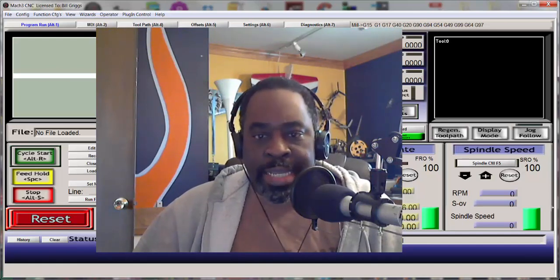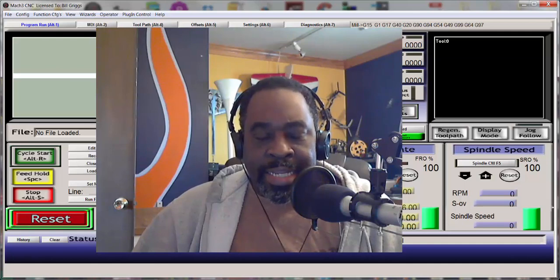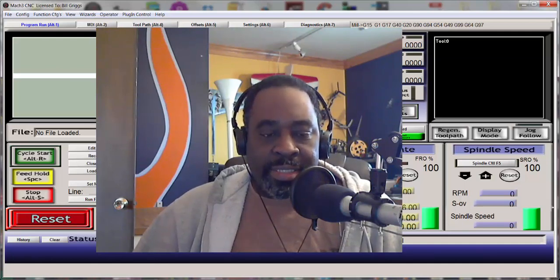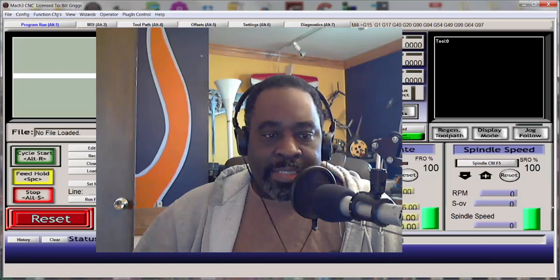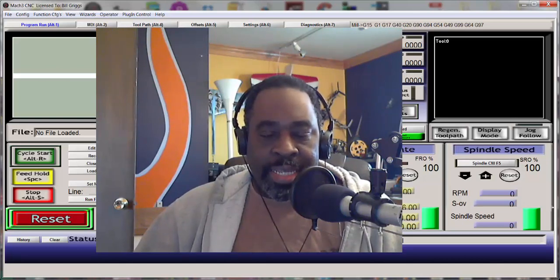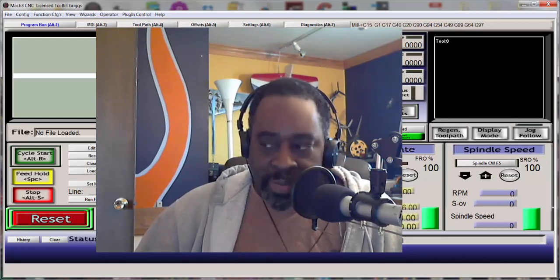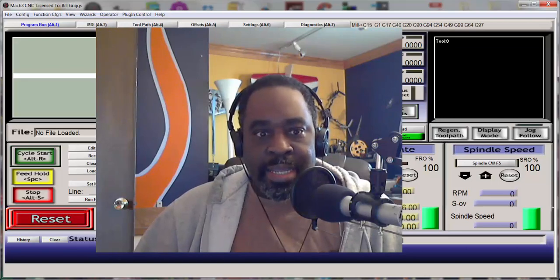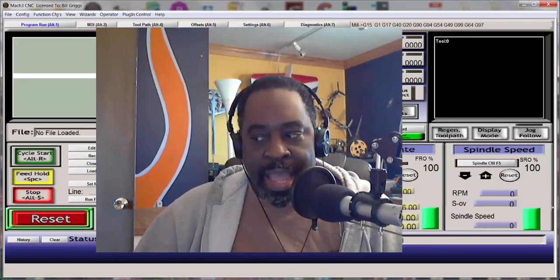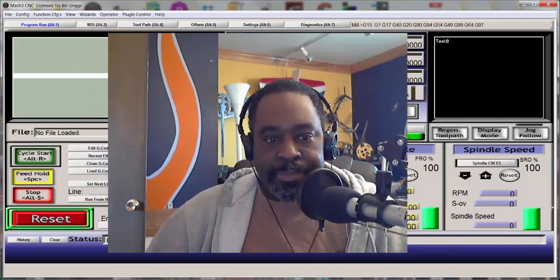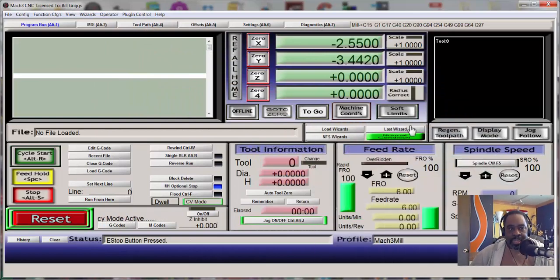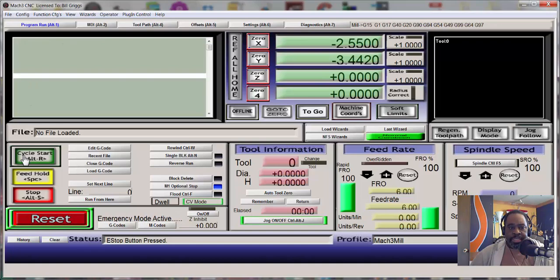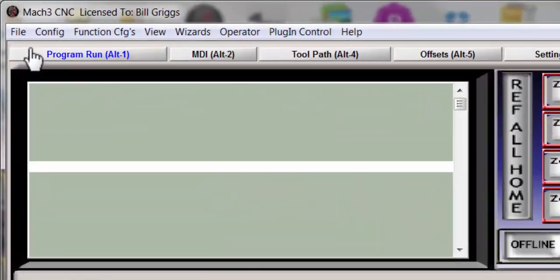So he needed to change over how Mach 3 recognizes the distance it moves. I see this question quite a bit so we're going to show you how it's done. Now if you go into the Mach 3 screen, you will notice across the top first you have to take it out of reset.